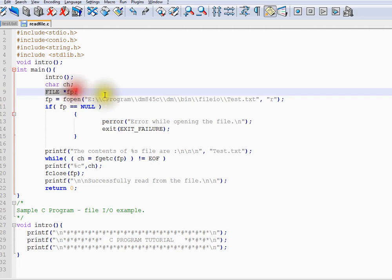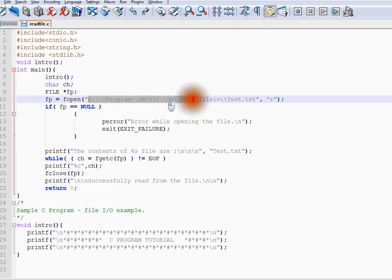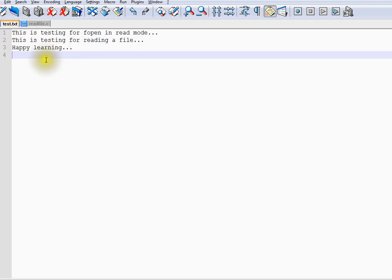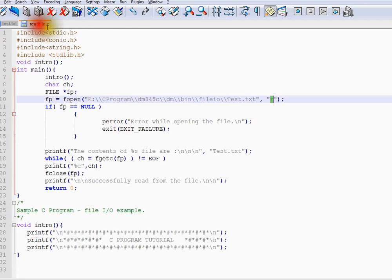So we have a file pointer. This is my file. I am going to open this in read mode. You can see here. This is the file content.